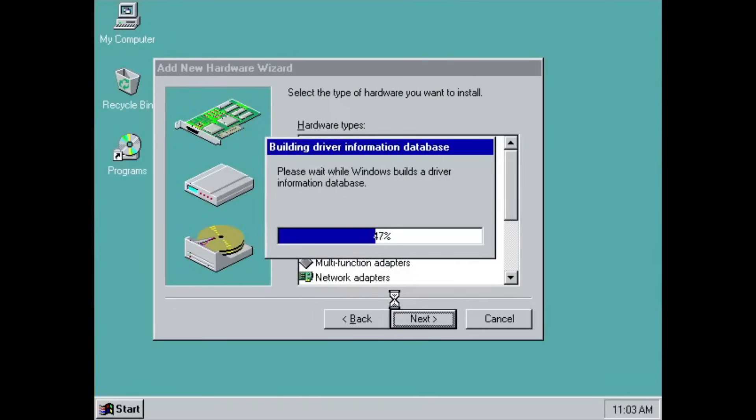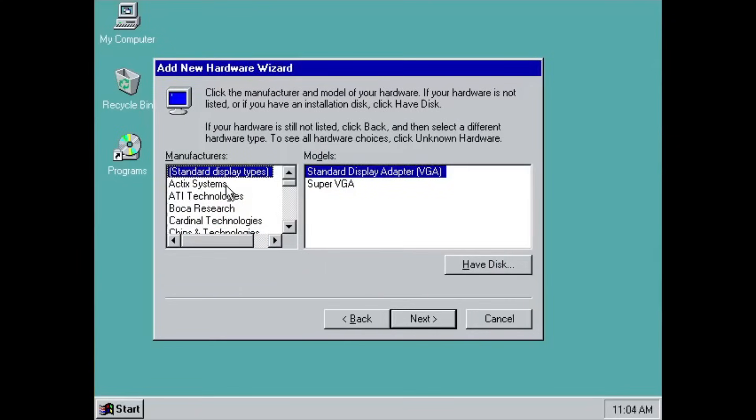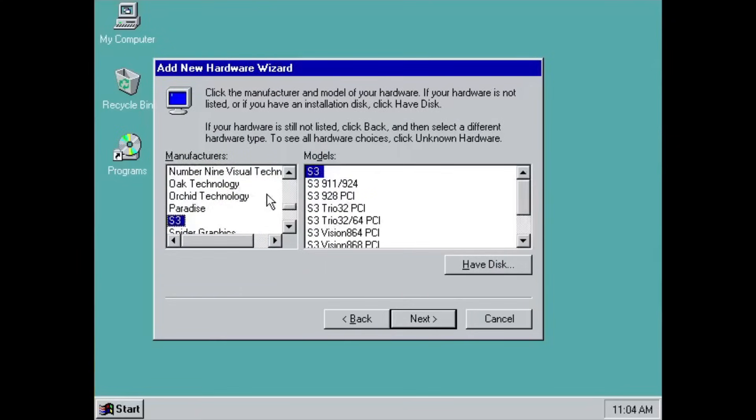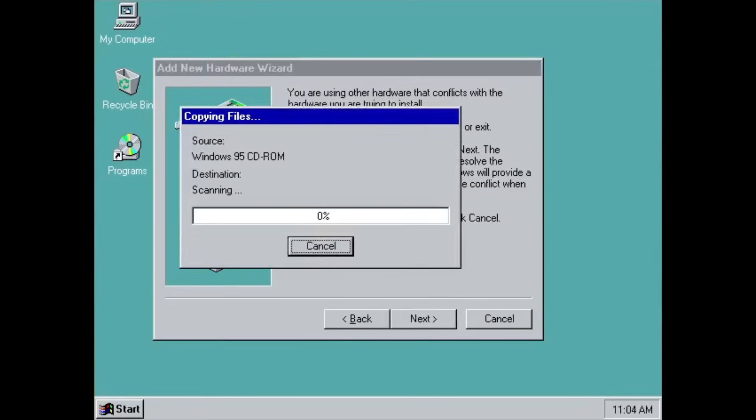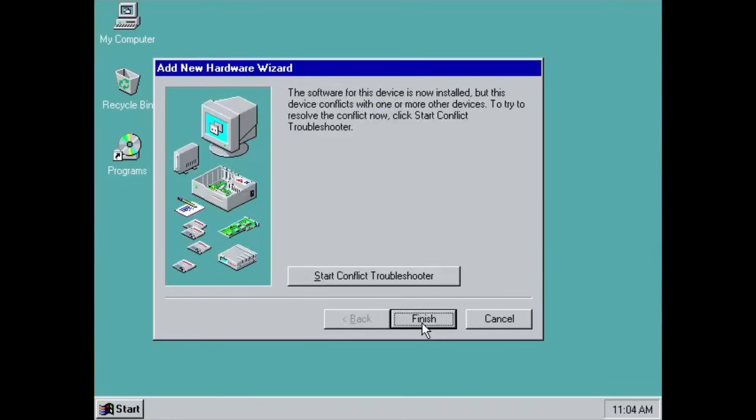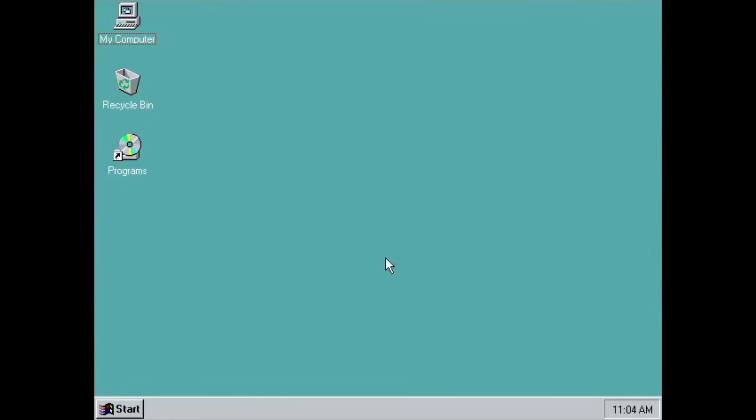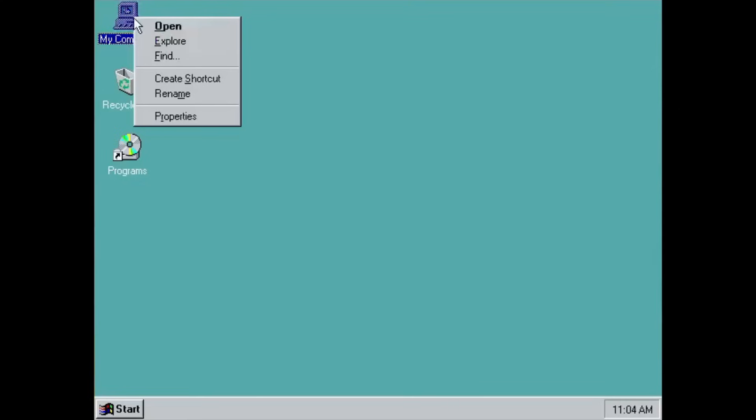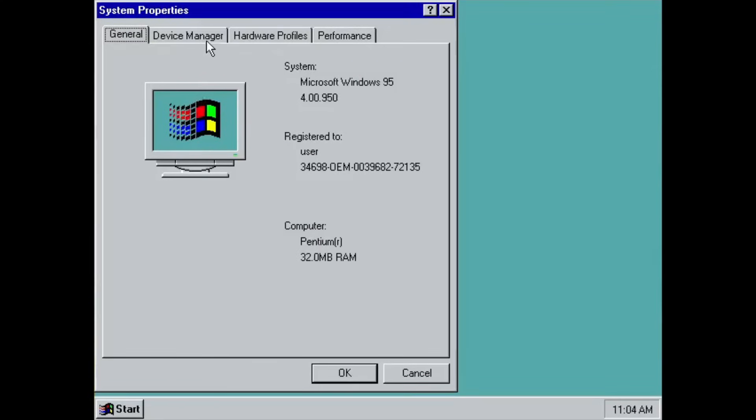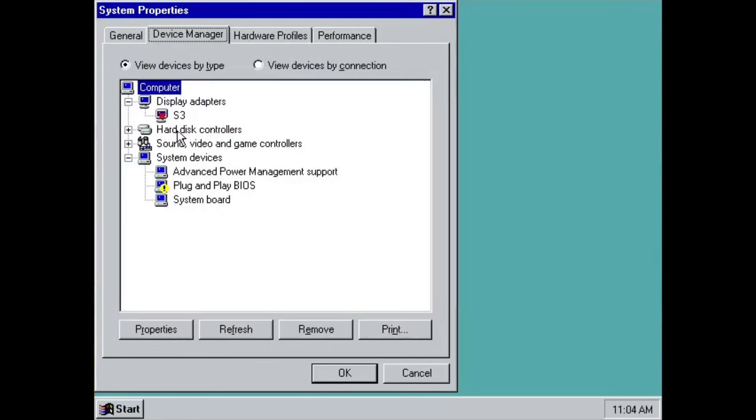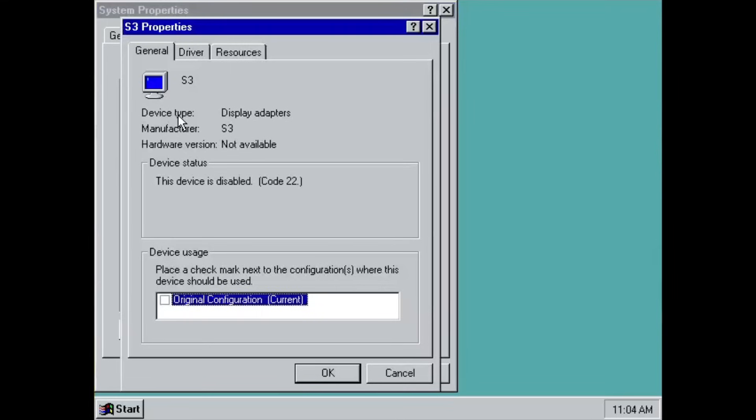Since I emulated the appropriate hardware for the era, I decided to install one of the drivers for it, a display adapter. The process of installing a driver is similar to how you would install a driver in the normal Windows 95 installation, which in this case, I'm installing an S3 display adapter.